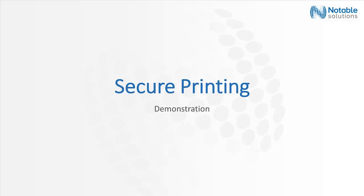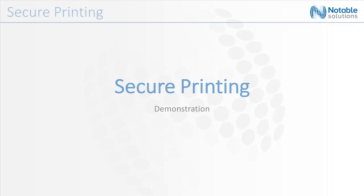Hello. Secure printing with Notable Solutions is easy and convenient. Let's look at how in this video demonstration.